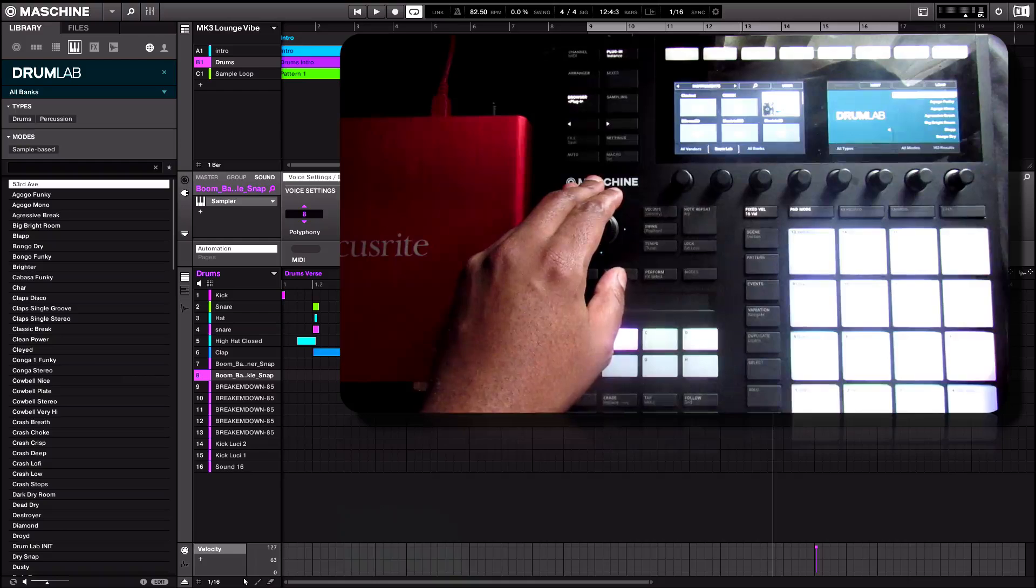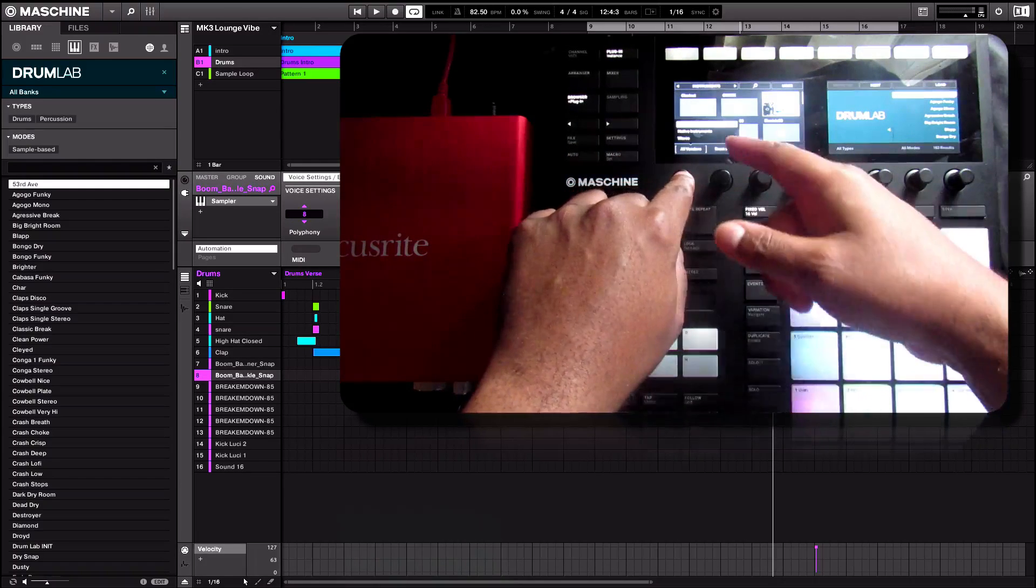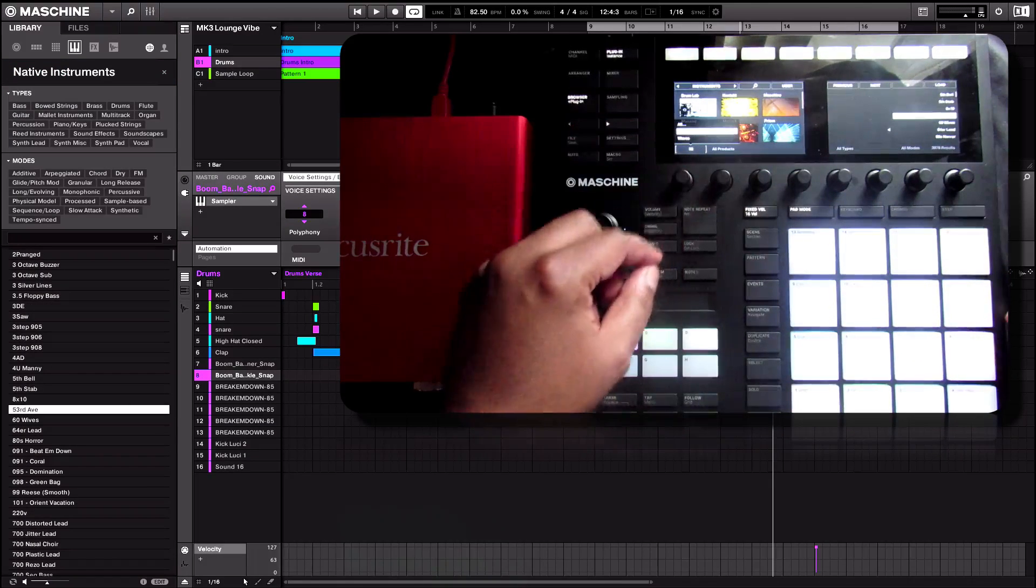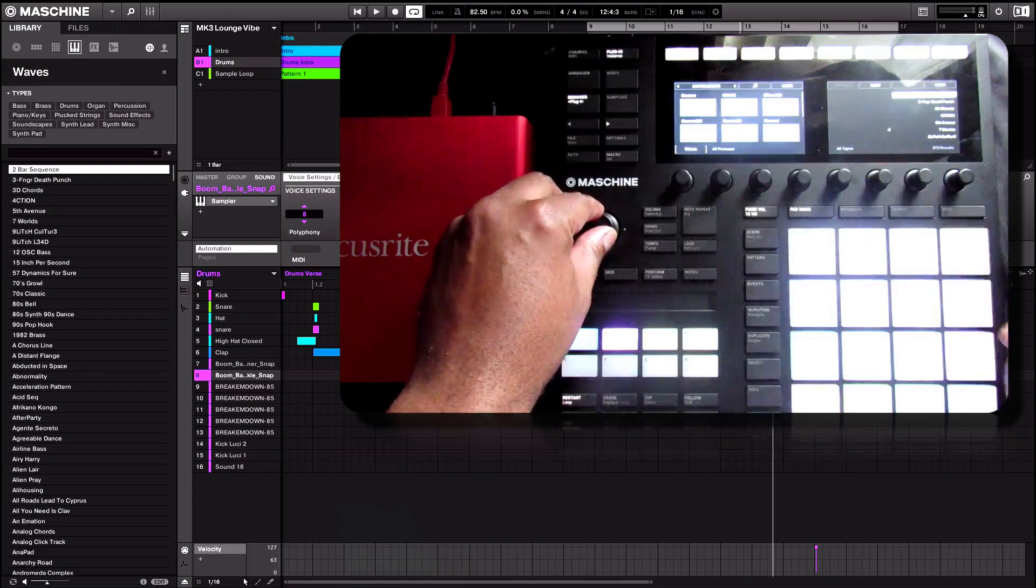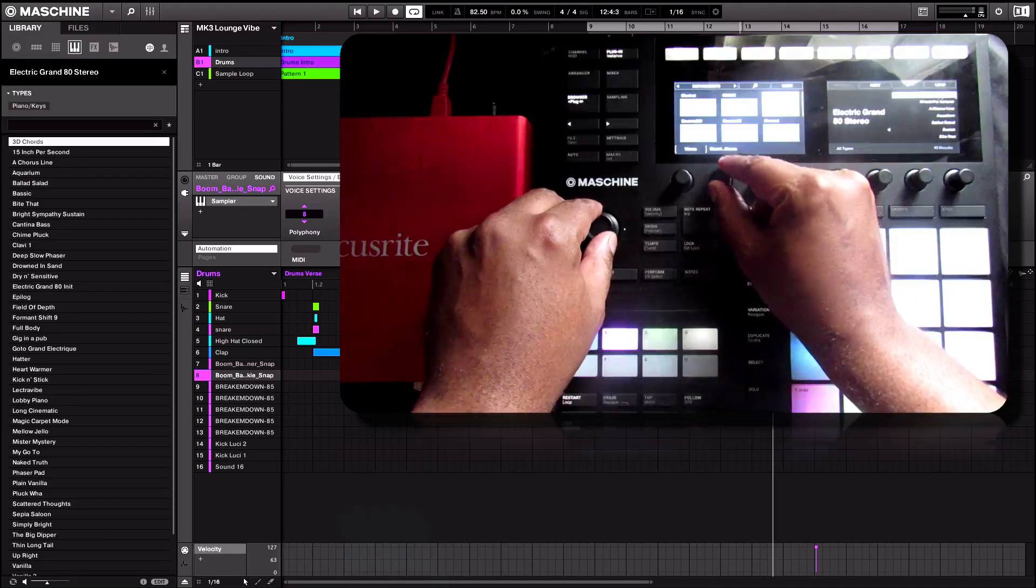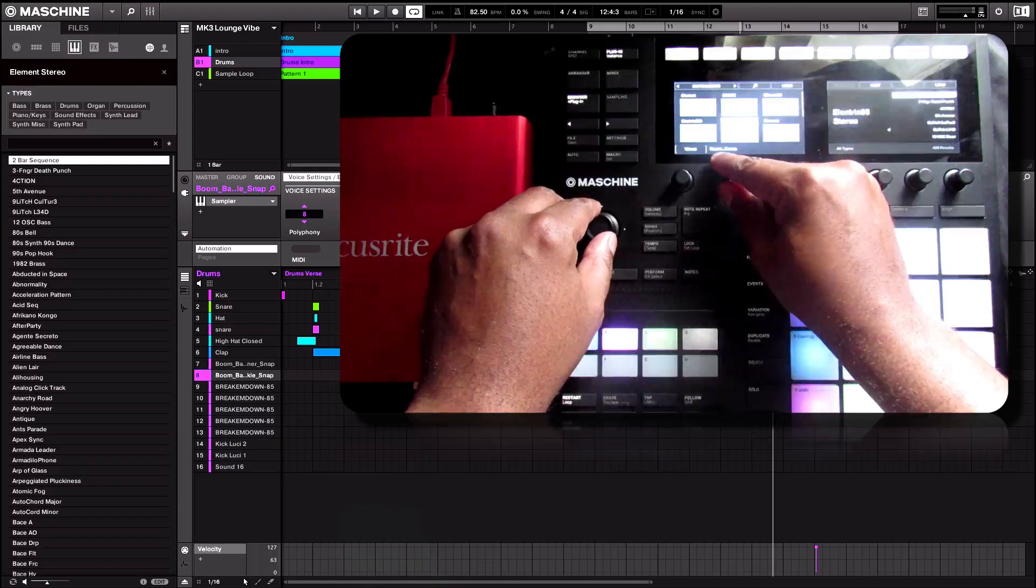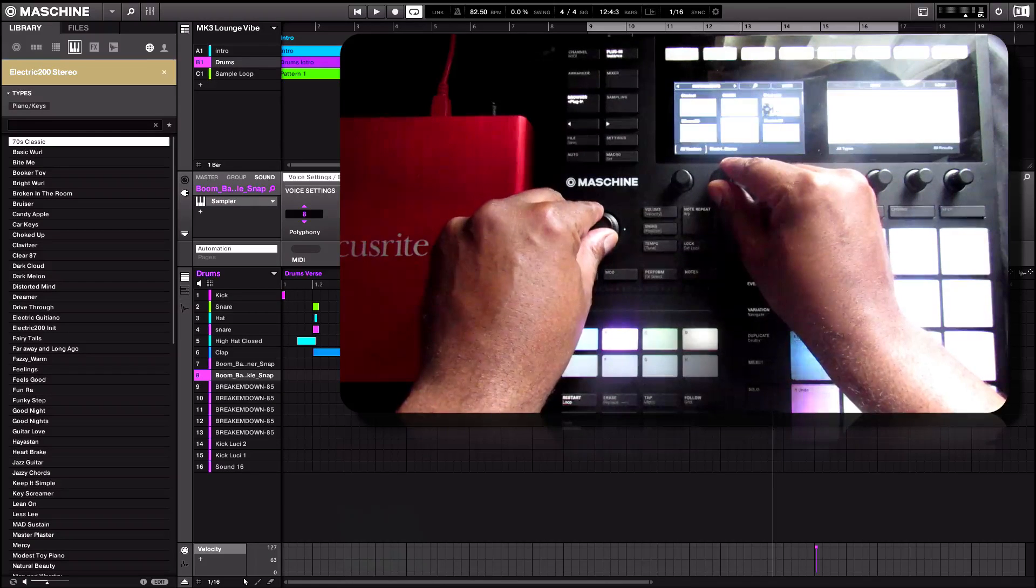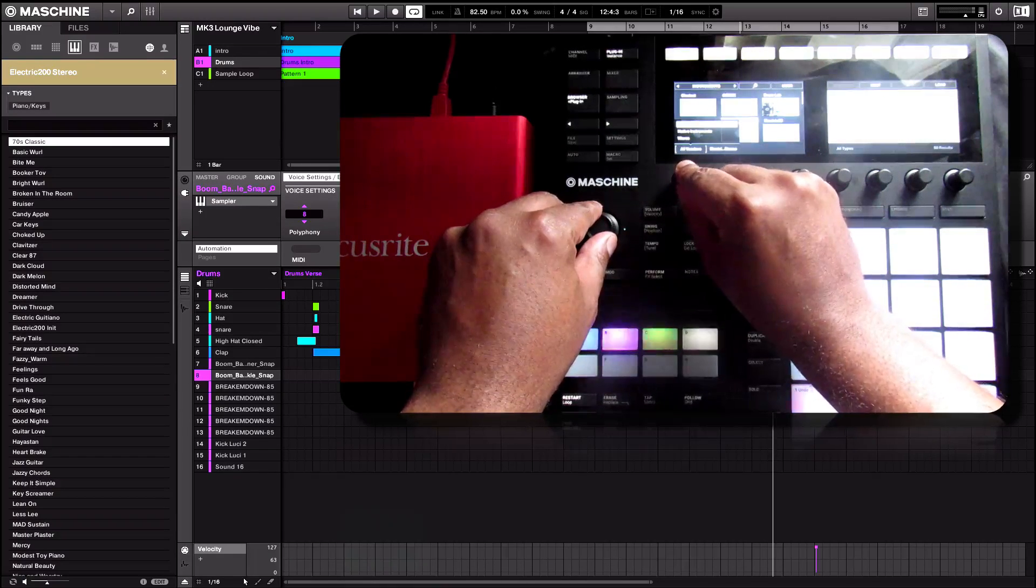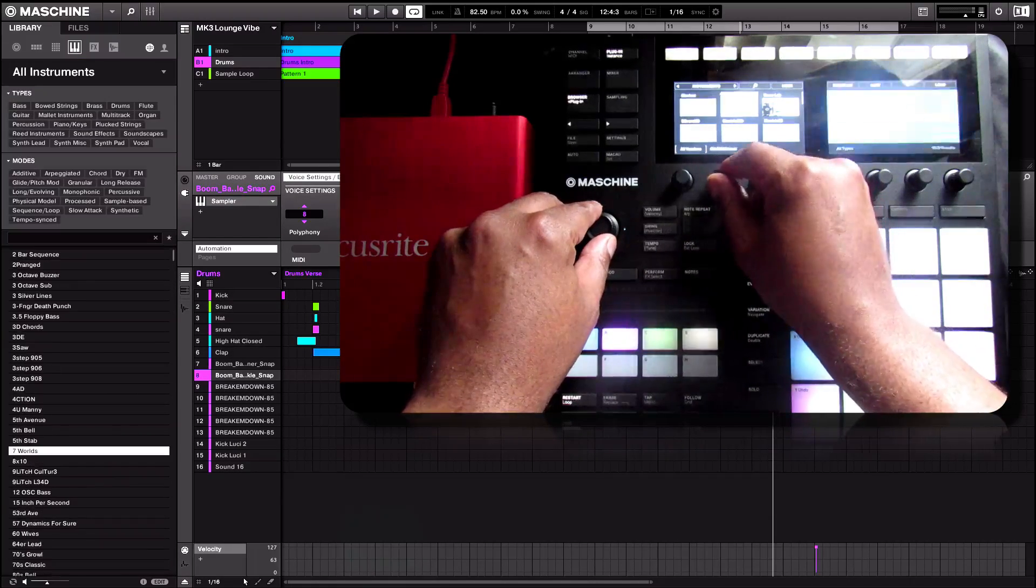As well as sounds. Instruments. Right there showing up is drum lab. We can select by vendors. And you can see right here inside my library, native instruments, which will only show native instruments product library. We can do by waves, which is only a waves library.